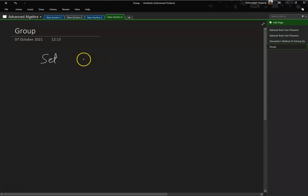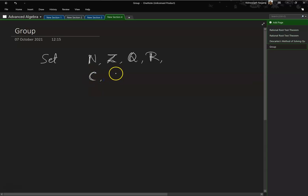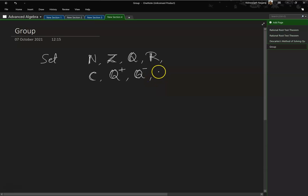Now, here we are being more specific. We are looking at set of numbers. We have set of natural numbers — we have seen that. We have set of integers, set of rational numbers, set of real numbers, set of complex numbers. Then we have set of positive rational numbers, set of negative rational numbers, set of positive integers, and so on.